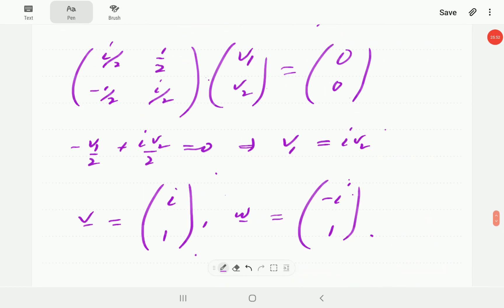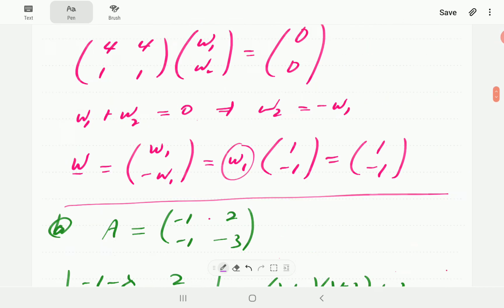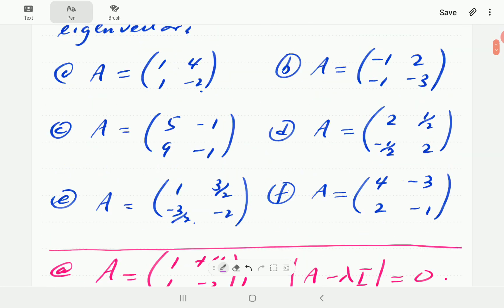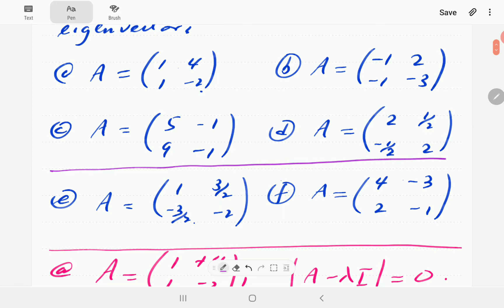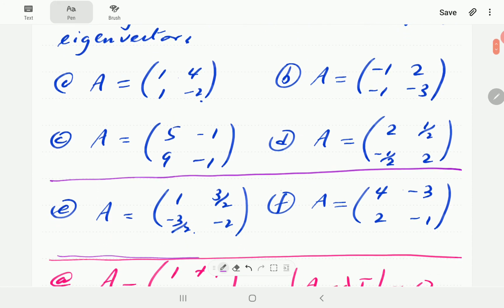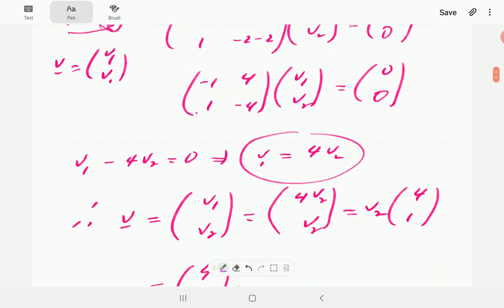What we're going to do now is give you a chance to have a go at examples E and F. Just pause the video, try those, and then compare your solution with ours upon pressing play.